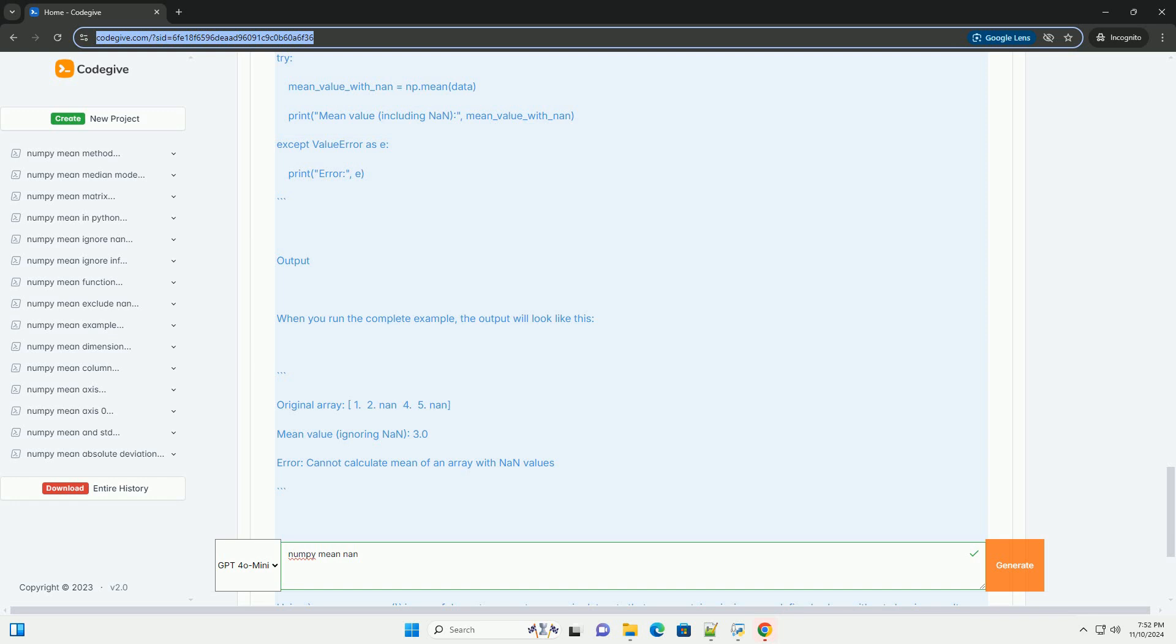Here's the complete code for reference. When you run the complete example, the output will look like this.